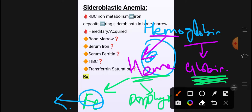جب ہیم کی synthesis ہو رہی ہوتی ہے تو اس میں ہمارا iron جو ہے وہ ہیم کے اندر incorporate ہوتا ہے۔ RBCs کے mitochondria کے اندر iron کی incorporation ہوتی ہے ہیم کے اندر۔ اگر وہ iron ہیم کے اندر properly incorporate نہیں ہوگا تو iron metabolism کی خرابی کی وجہ سے iron deposition start ہو جائے گی RBCs کے اندر۔